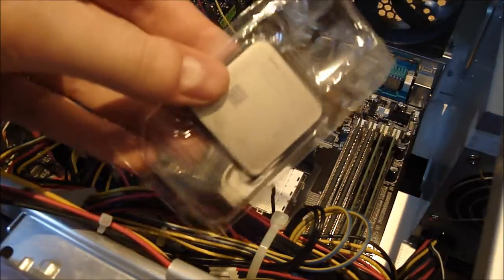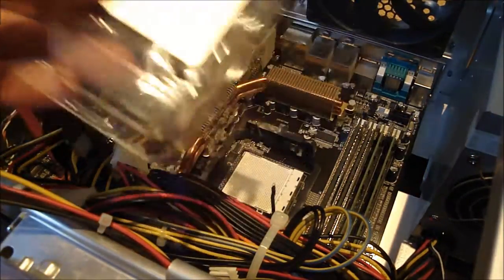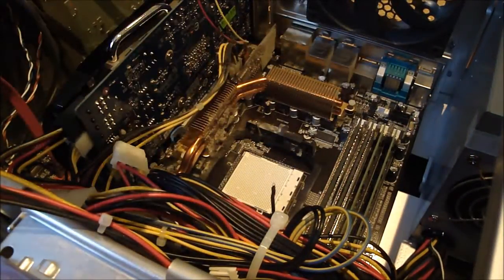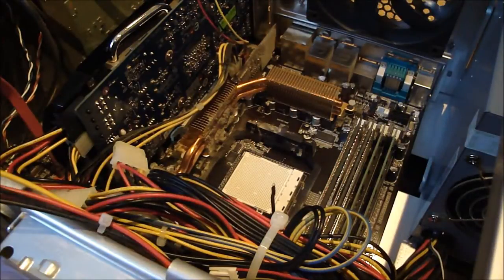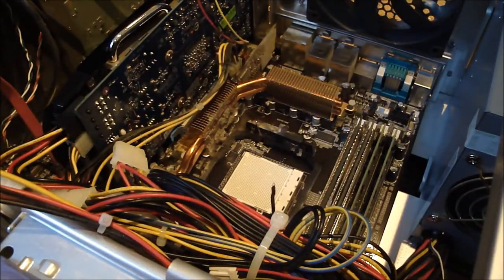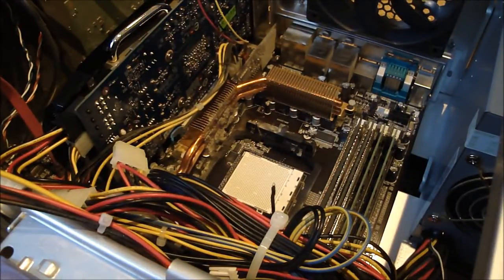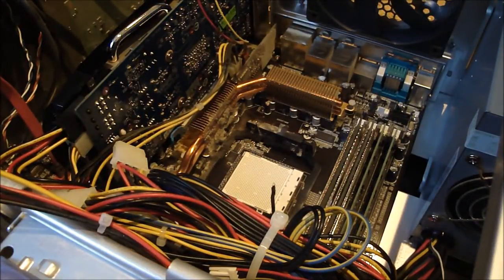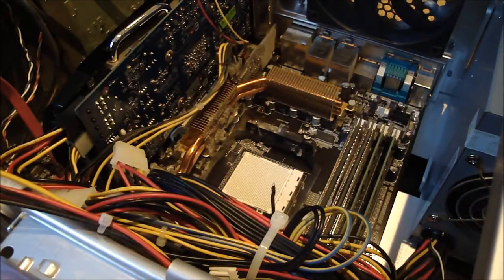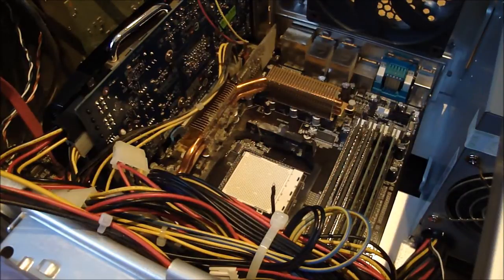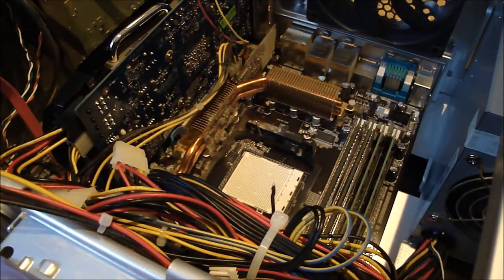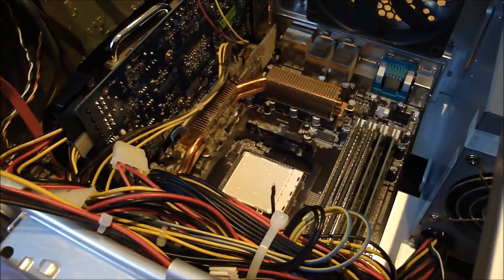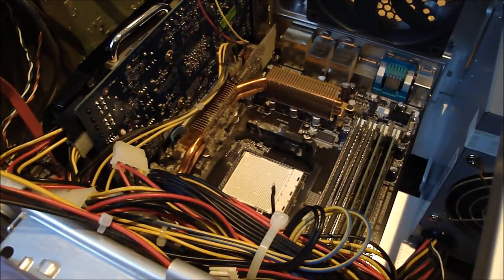So here's the new processor. It's an Athlon 2, it's an X3 this one. It's the fastest one my motherboard will handle, so there won't be any upgrades with this motherboard anymore.